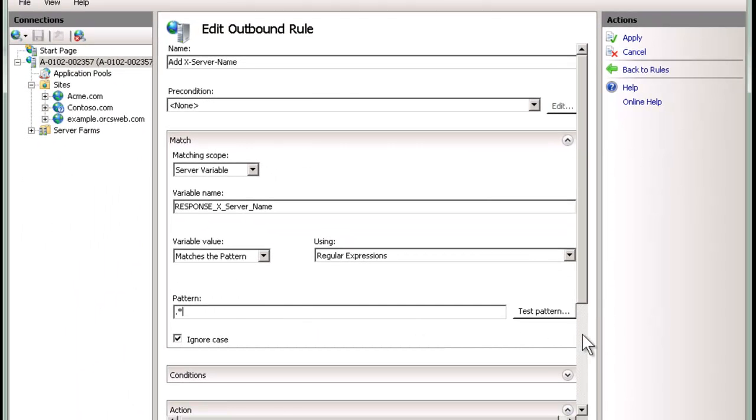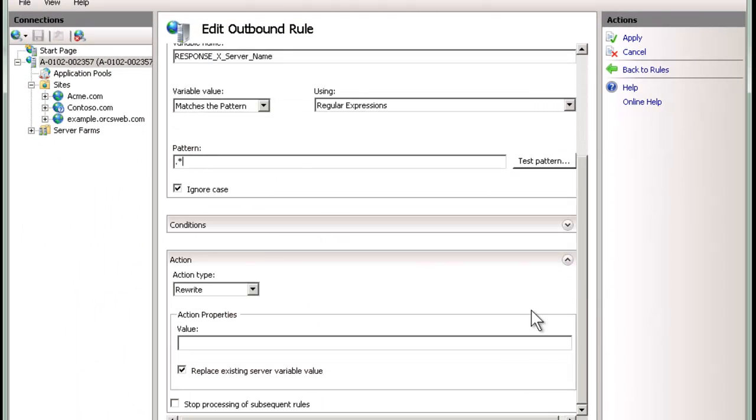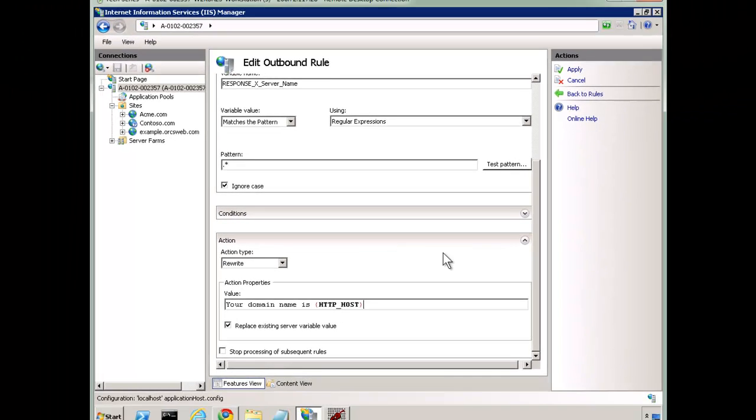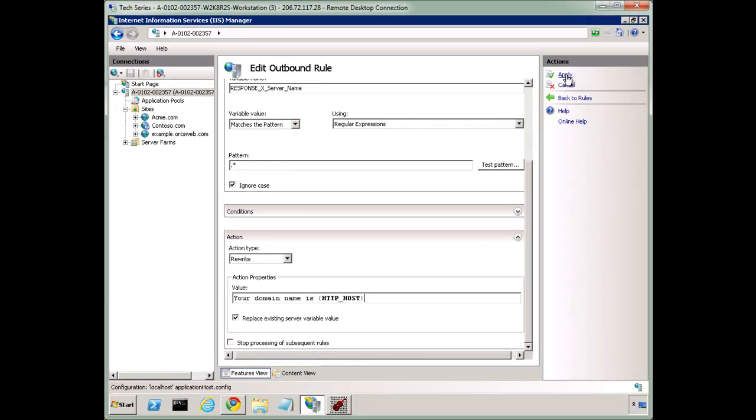But the pattern, we don't care. We're going to say anything. We're not going to worry about a condition. It doesn't matter. We're going to do it for everything. And the rewrite, we're going to say your domain name is, and this is just an example, HTTP_HOST. So let's save this and see if it works.